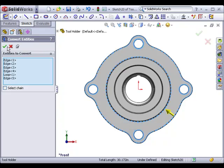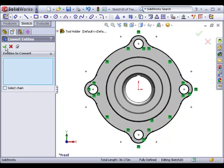I'll click the green check and the entities are converted to the new sketch. Notice that clicking the green check adds the entity to the new sketch and clears the property manager.